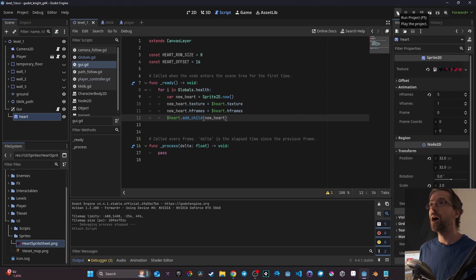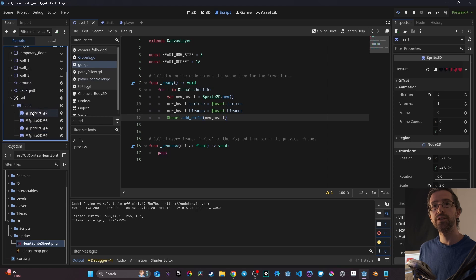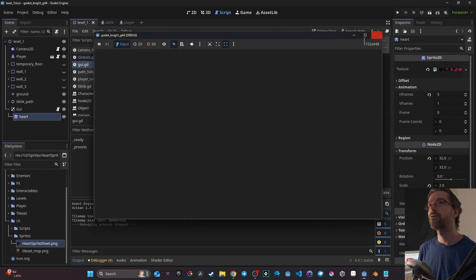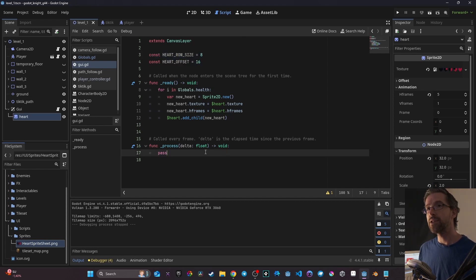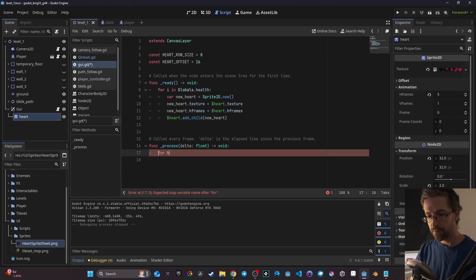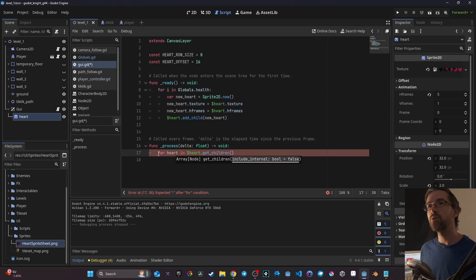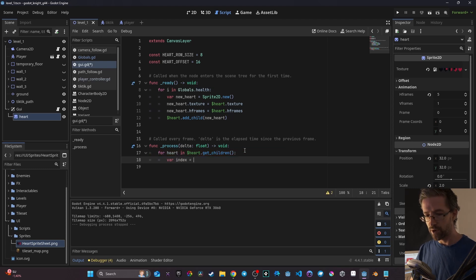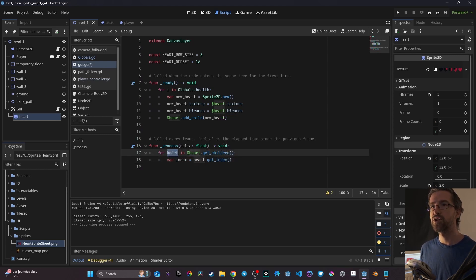Right now if I launch the game we still see one art, but if I go to remote, go to level and go to GUI, I can see I have four art nodes displaying — they're all there but stacked on top of each other. That's why I created those variables. Now in the process function I'm going to make a for loop as well: for art in art.get_children(). Here we loop through all children that art has instanced. I create a variable called index and set it equal to art.get_index().